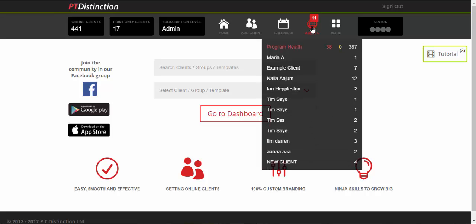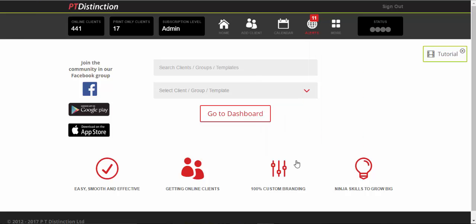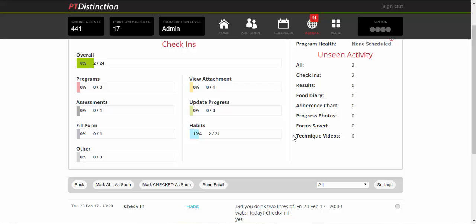You can look at all of your clients who have done certain things. Now this particular client is a new client. Click on them and it brings you into their activity page.